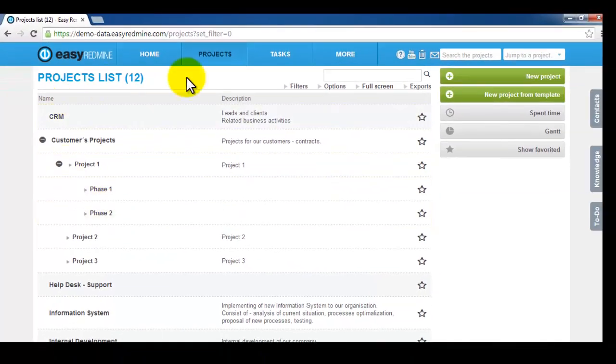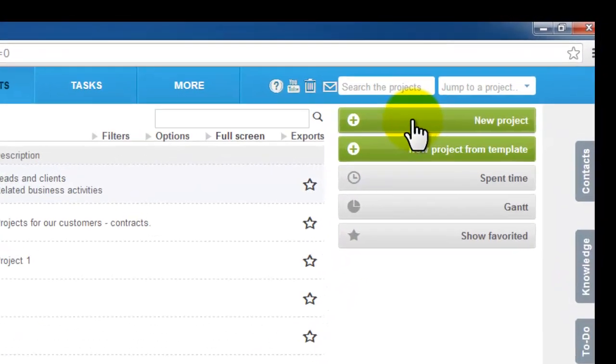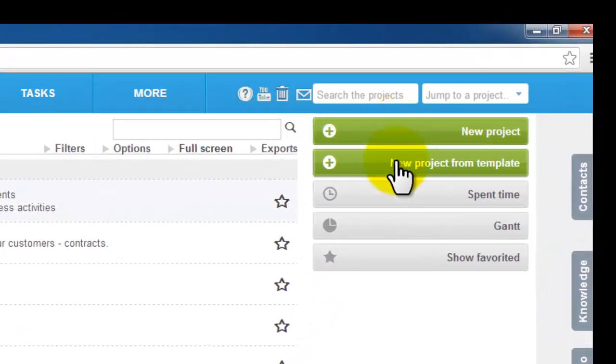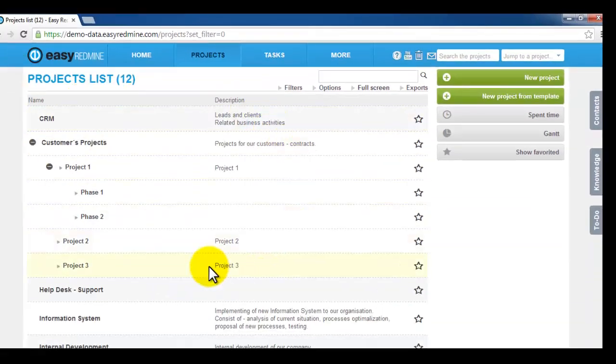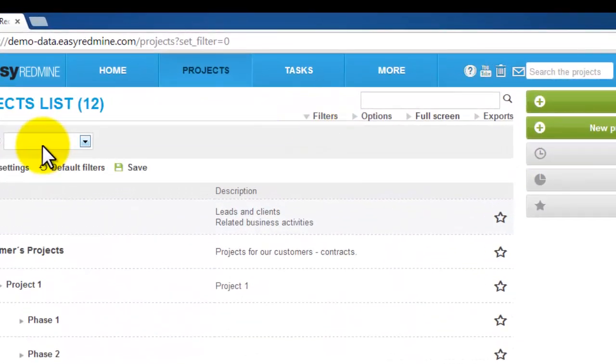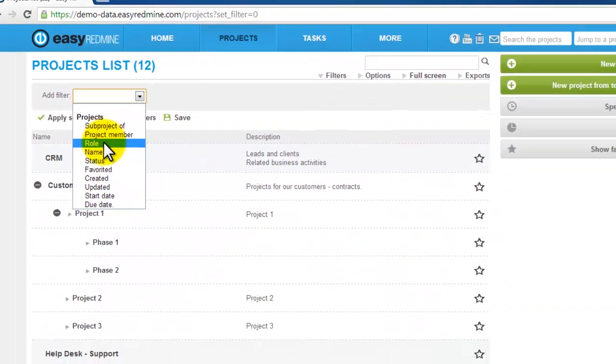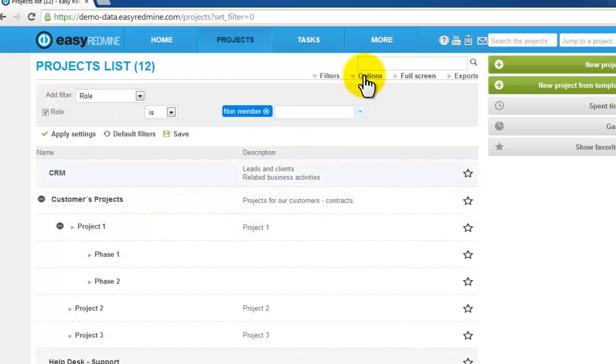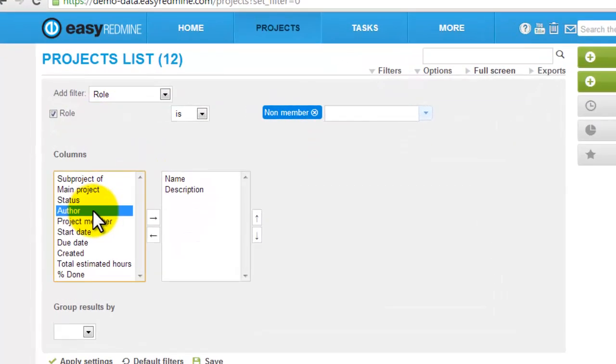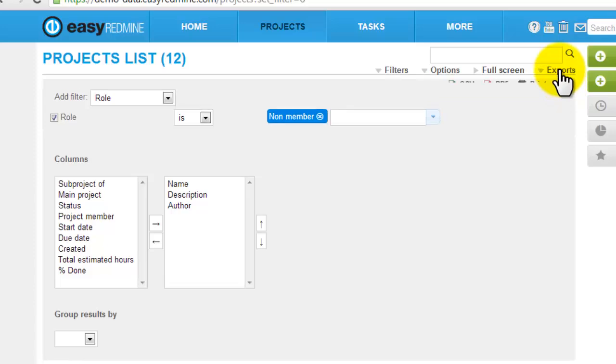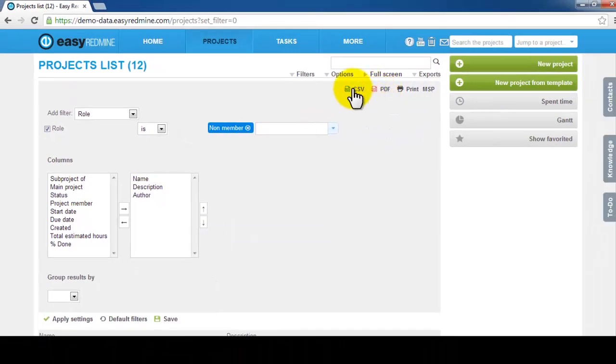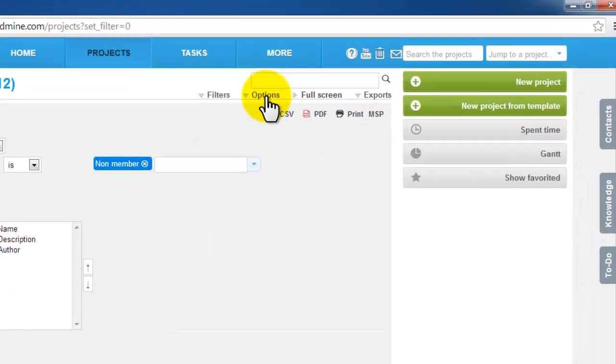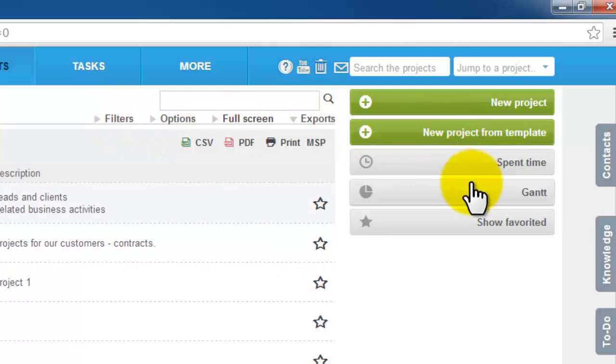On this project page you can also create new project or new project from template. Project list can be filtered by any properties or the table can be modified through the options. You can also export project list into PDF or CSV file or the projects can be displayed in the Gantt chart.